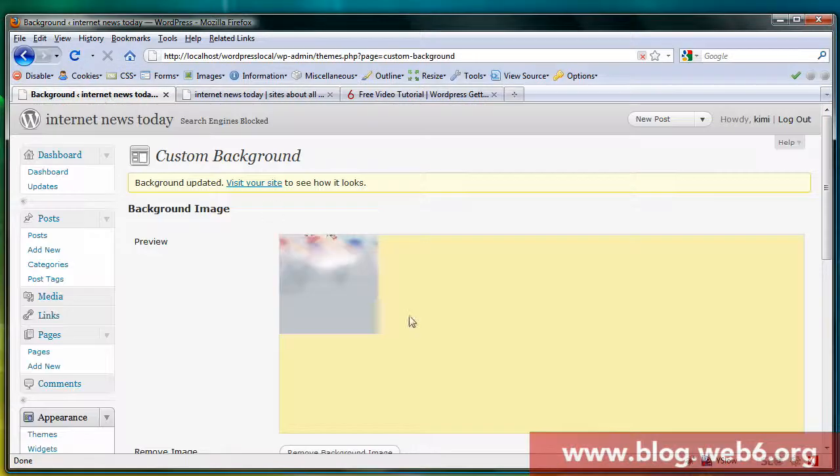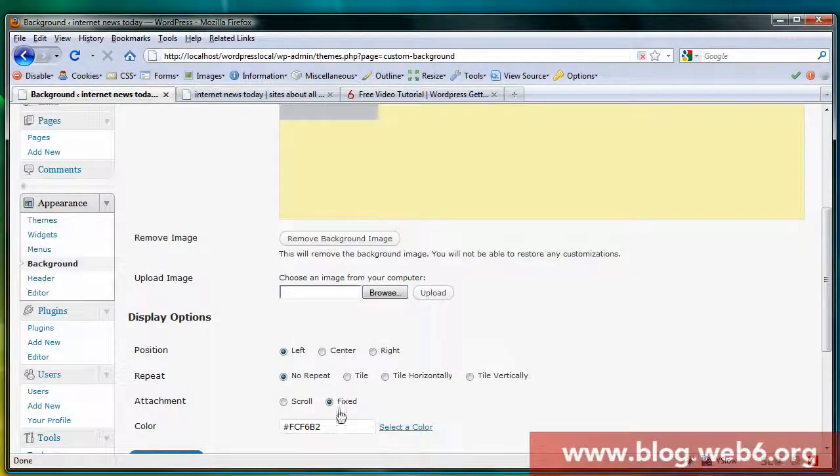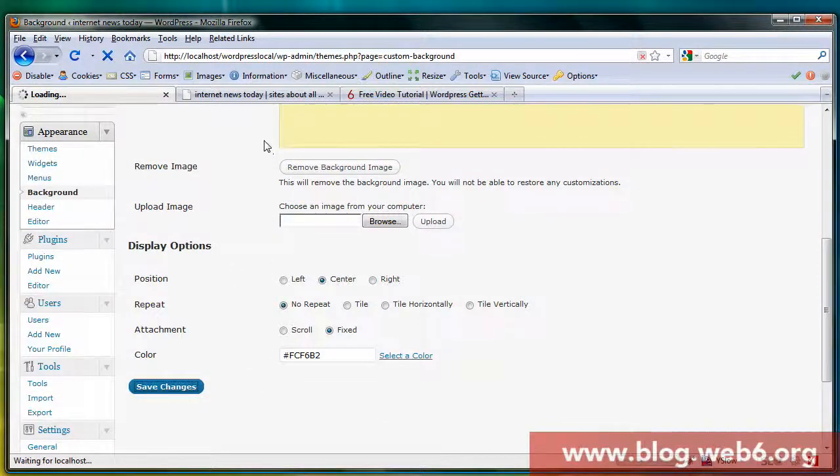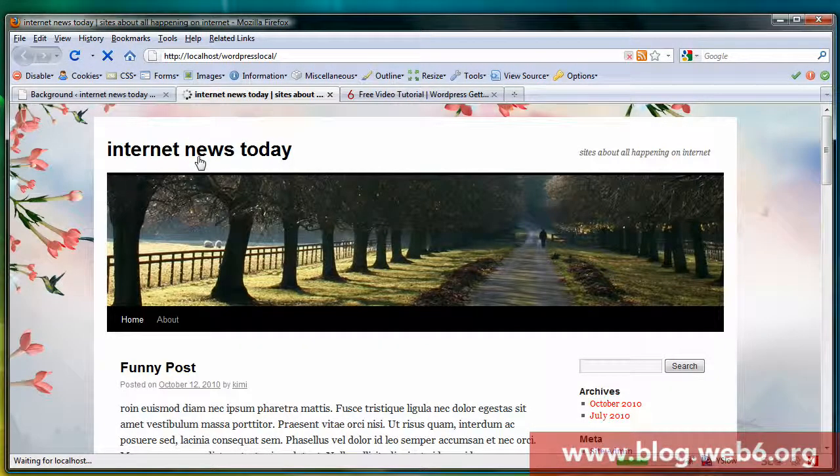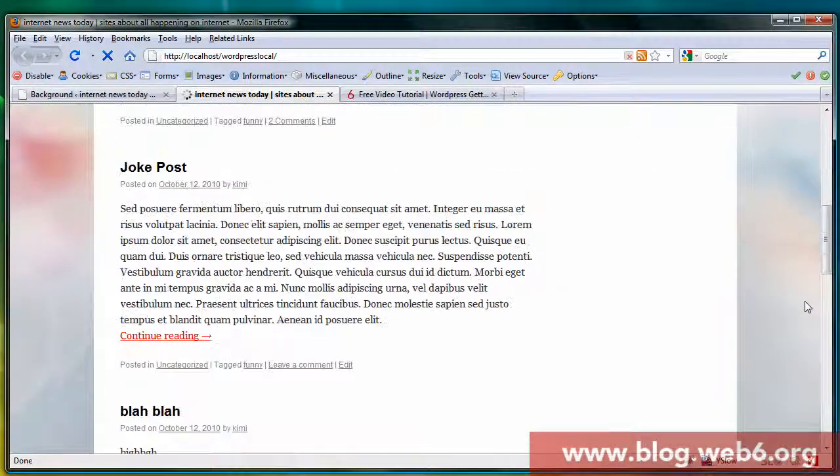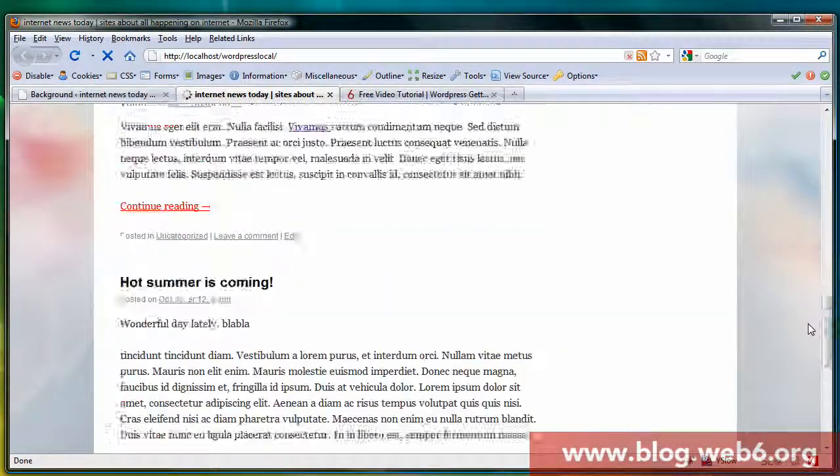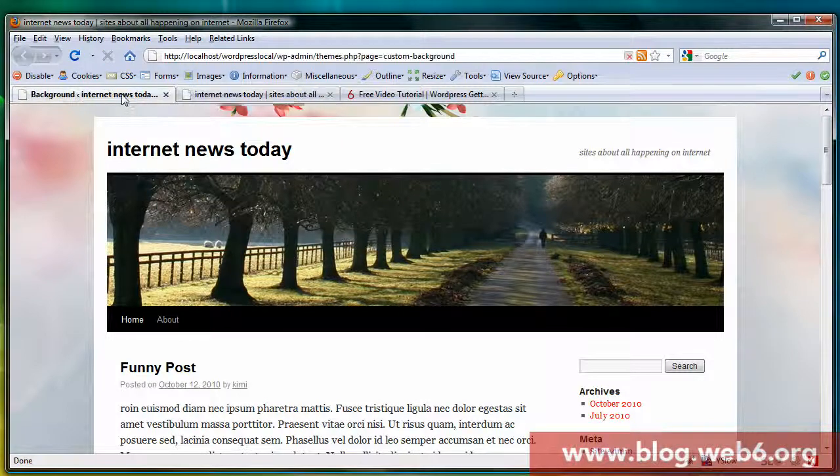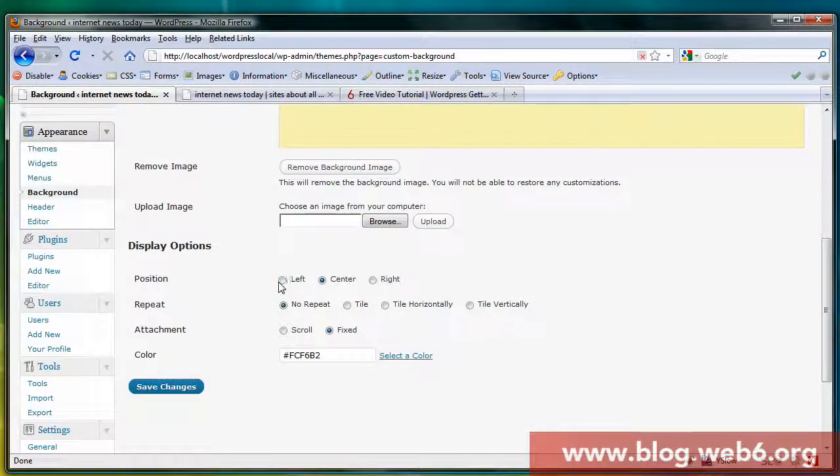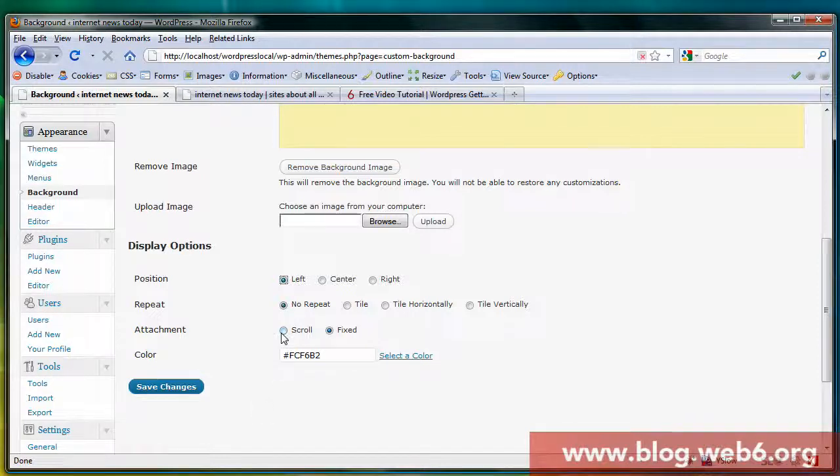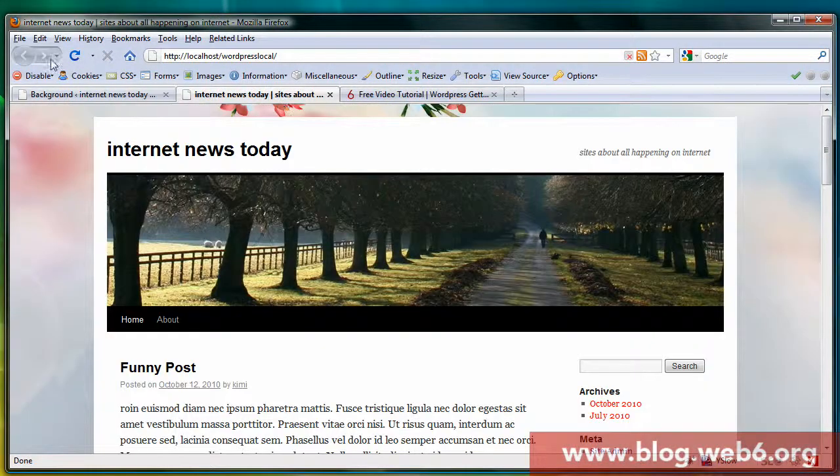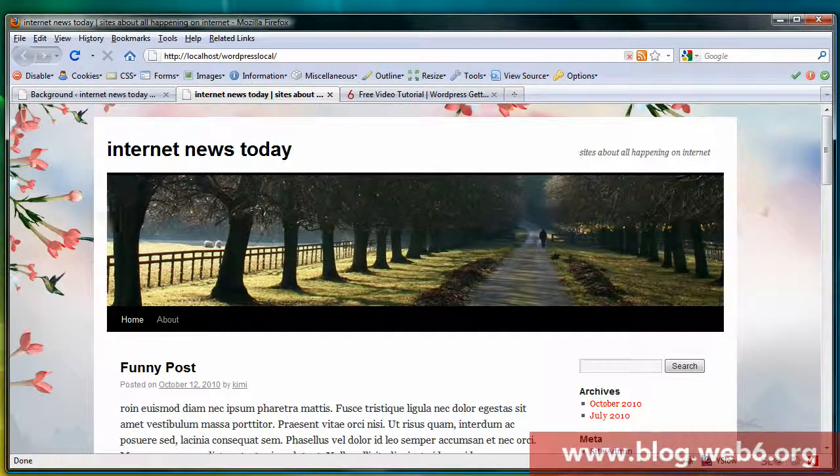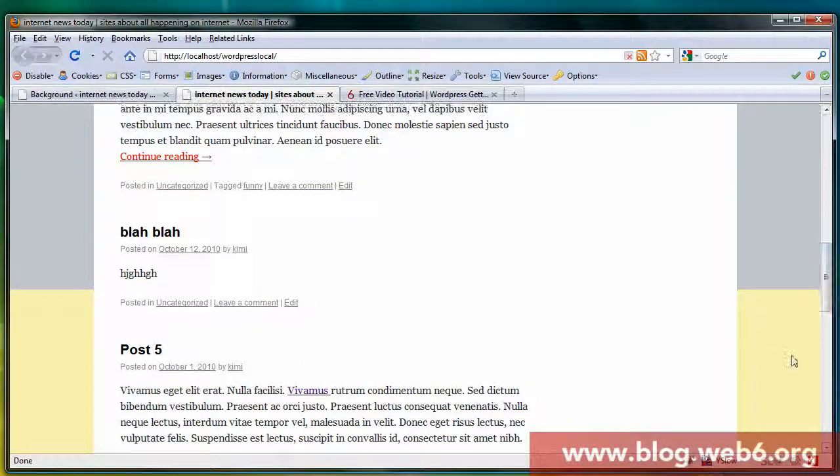Because we want that center, for example, let's see what happens. You're going to experiment with this and you will see what's going to happen with your background. It's quite nice. Now if I set to left and I hit no repeat and I hit scroll, I'm going to save changes and then refresh my blog.